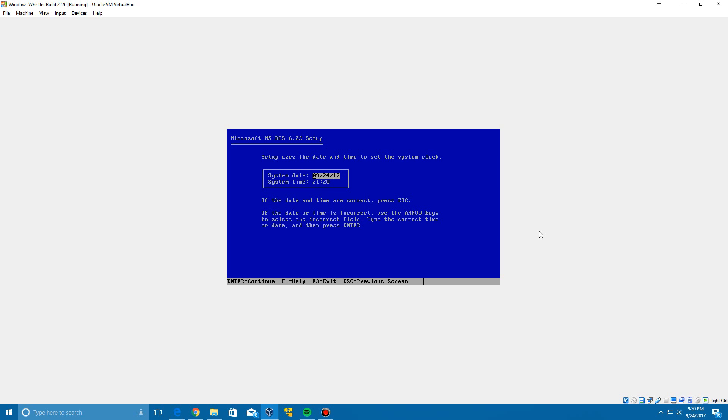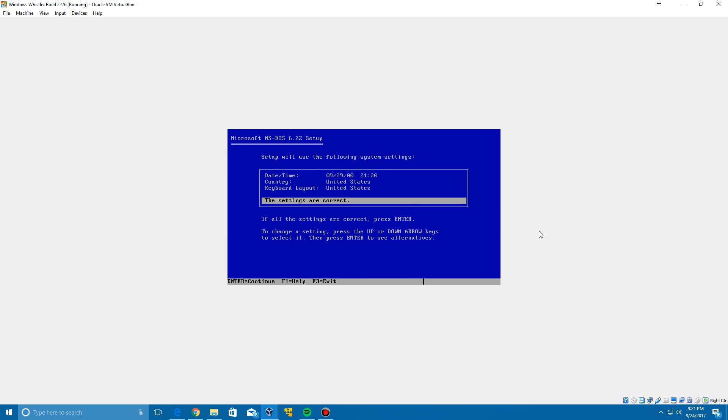Then you're going to go ahead and enter the following date. Just type in 09 backslash 29 backslash 00. I'll have this put in the description in case you can't see this for some reason, but again it is 09 backslash 29 backslash 00. Click enter to save that and enter it another time.